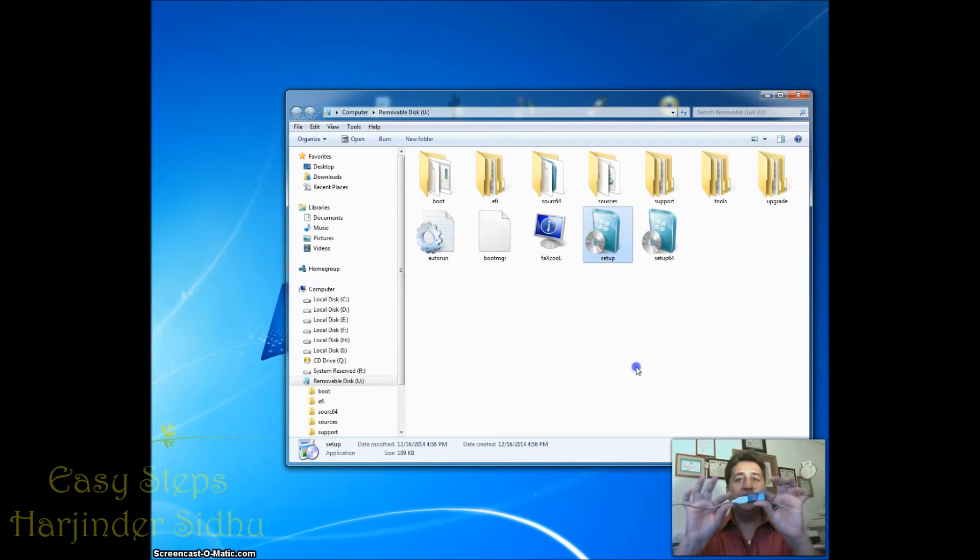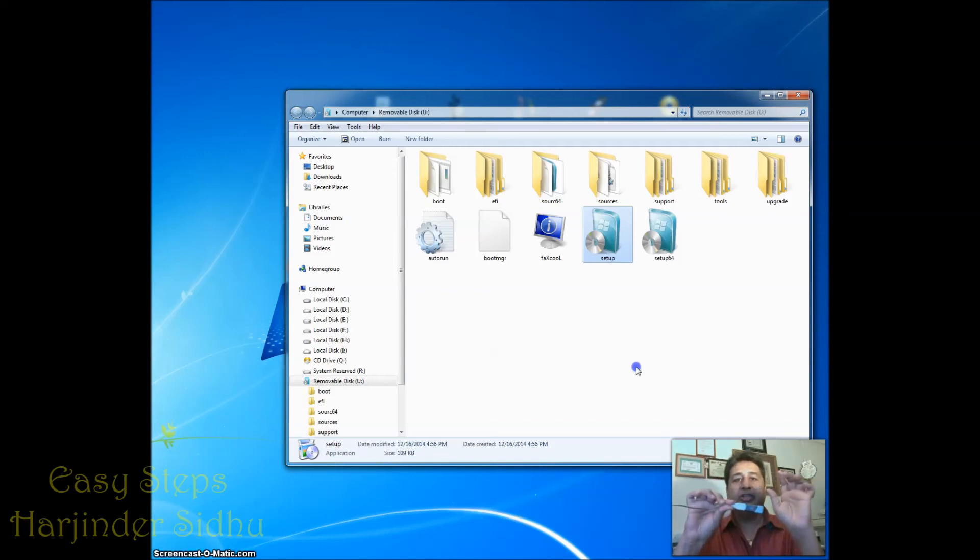Now you can take this USB to any laptop or any desktop, you just plug it in and you can start it from there.